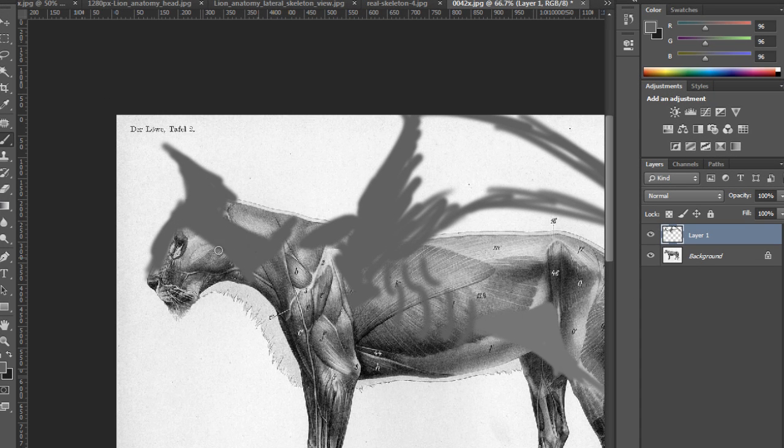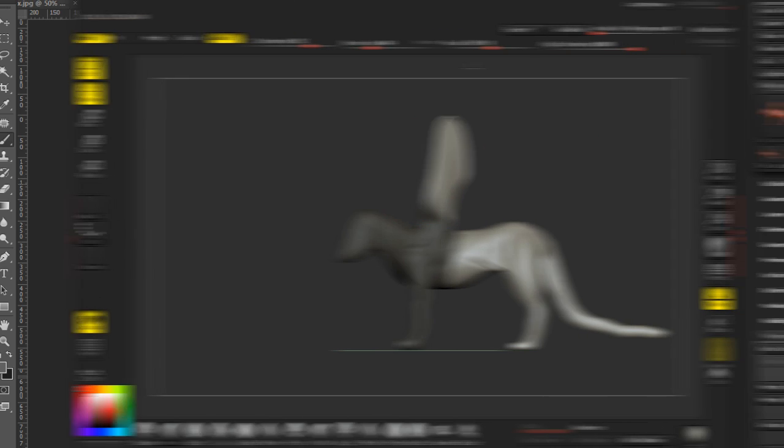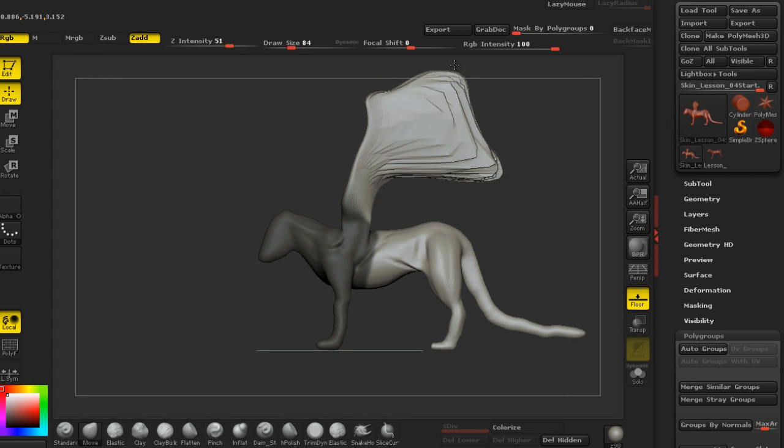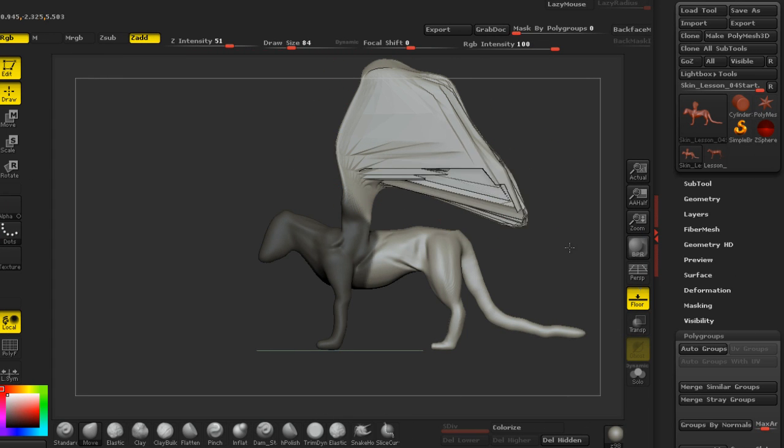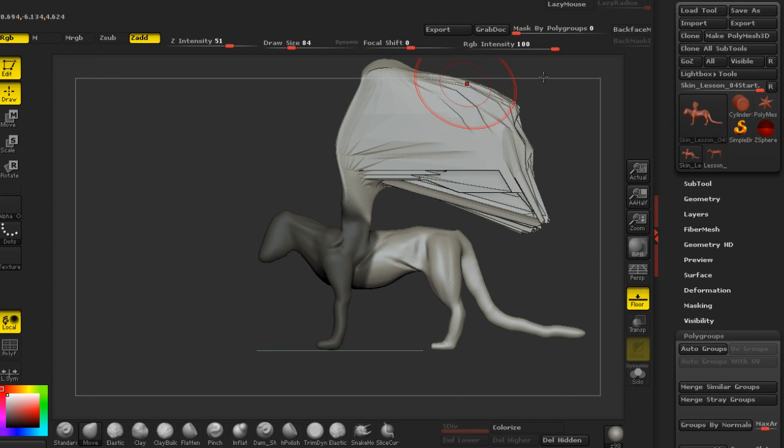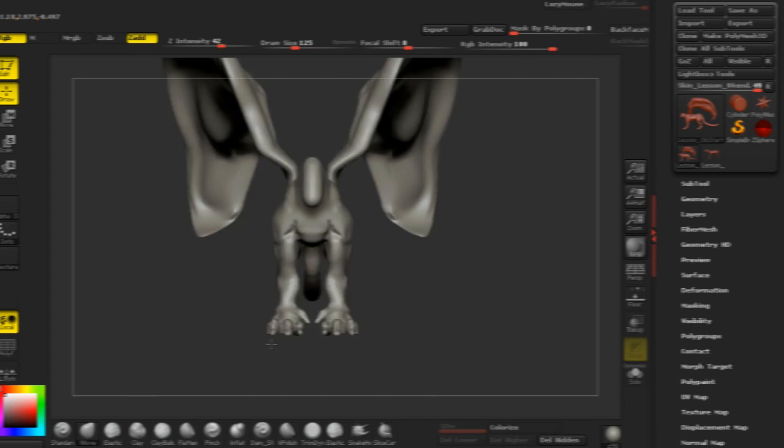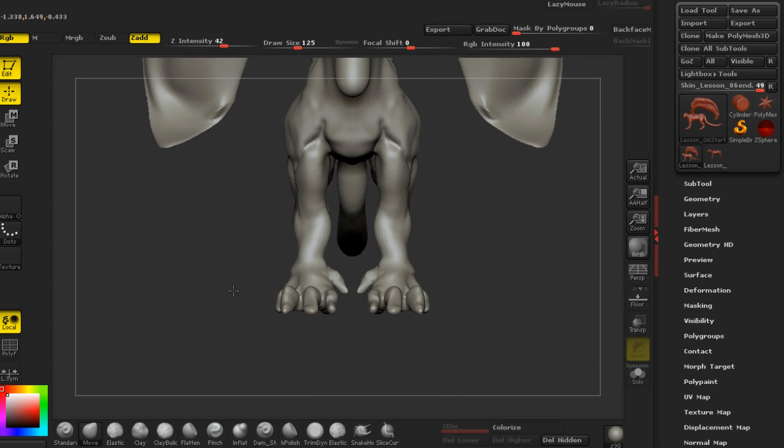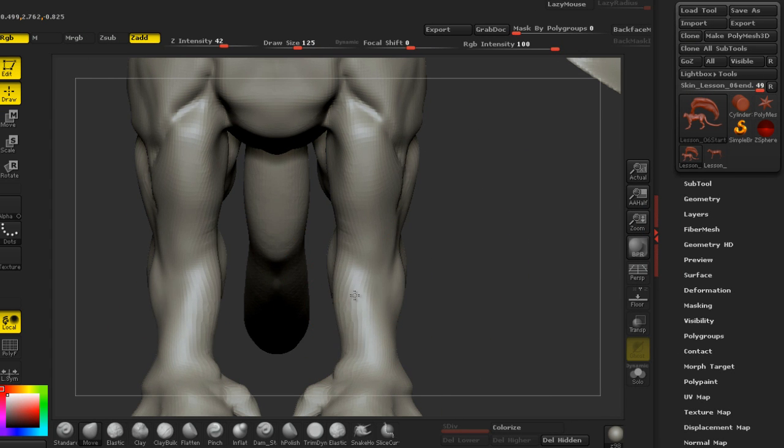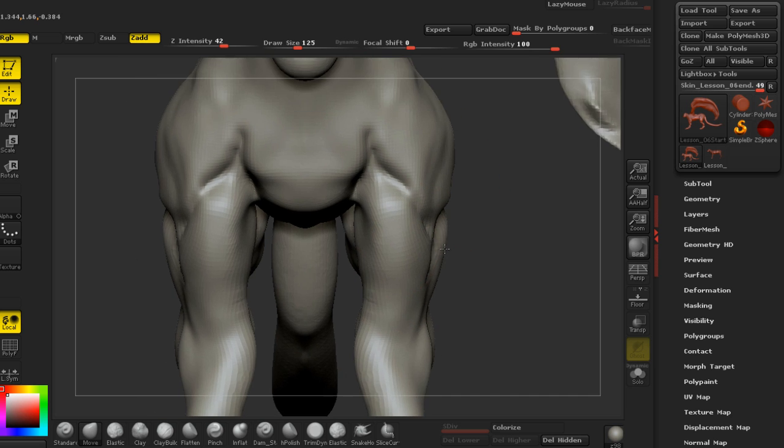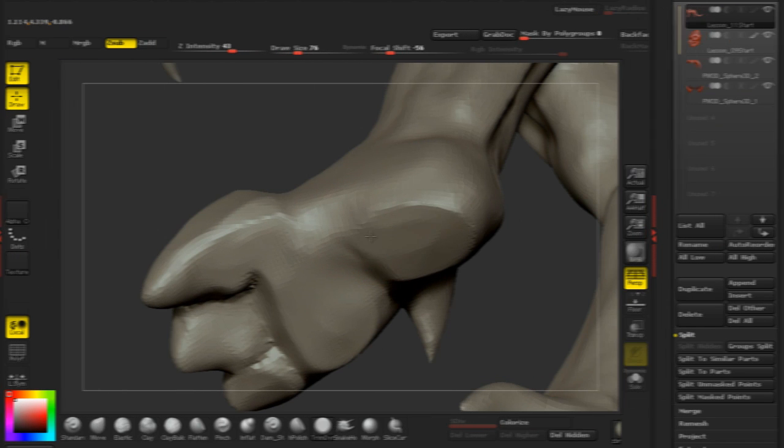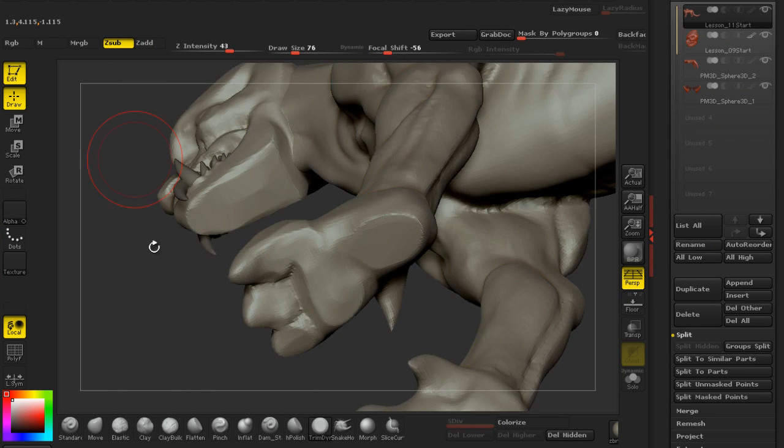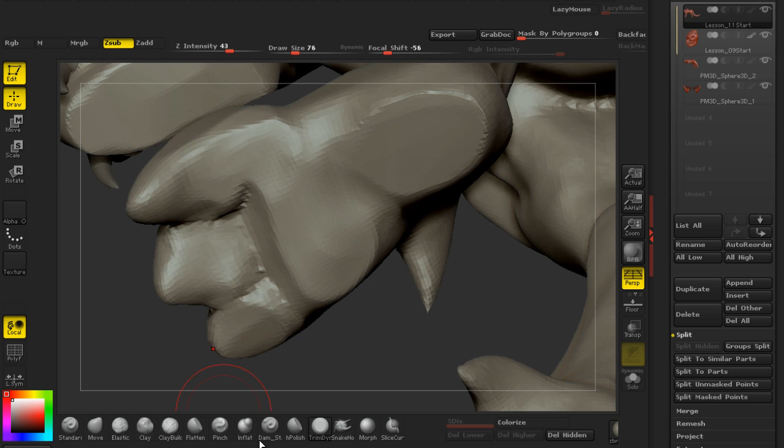Some of the major topics that we'll be discussing in this course will include using real-life animal reference to begin our design, thumbnail techniques for iterative design, design for function - nothing on our model is going to be just for looks - quick detailing and painting techniques, as well as rendering for concept presentations.